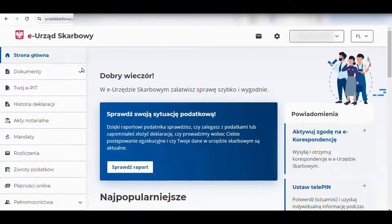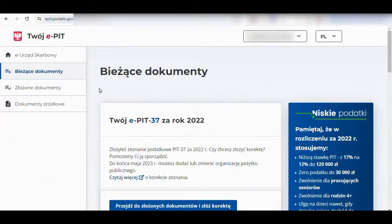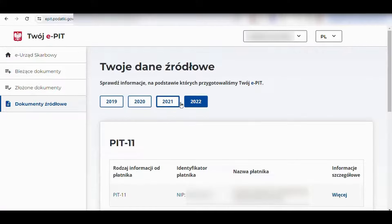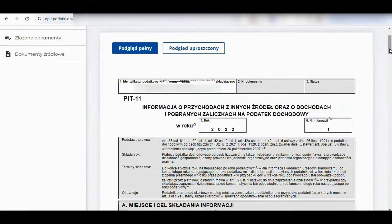From the left menu, choose your ePIT, then source documents. Here we can review PIT-11 from 2019. By using the more option, we are able to browse the entire document.